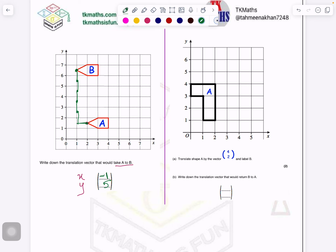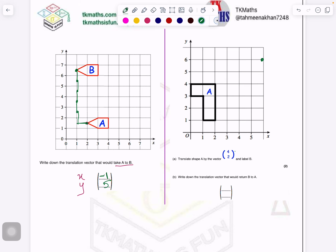Now: translate shape A by the vector (4, 2) and label B. Let me pick up any point — 4 units right: 1, 2, 3, 4, then 2 units up: 1, 2. This point will come here. You can count the rest of the vertices or you can draw the shape directly, because I can count the boxes and draw the shape easily here. This is again 2 boxes here, so I will just draw 2 boxes here. The original shape will come here.